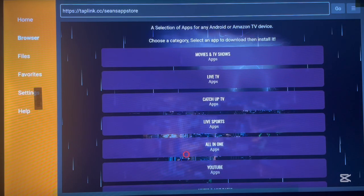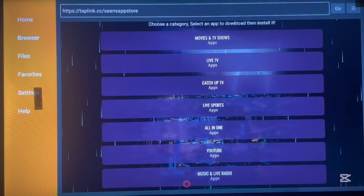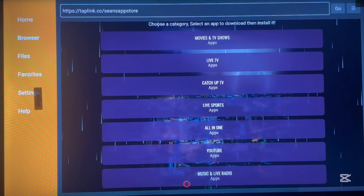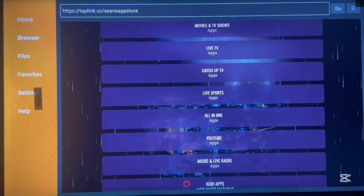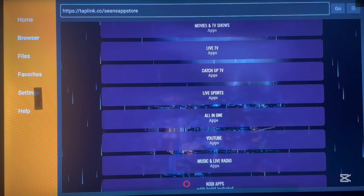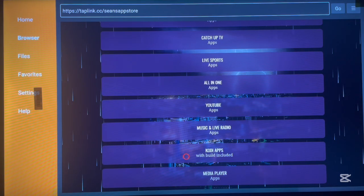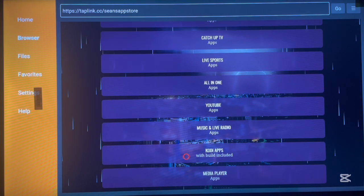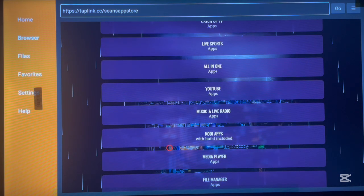There is a limitation — I can't show you all the applications in these categories because I don't know if some of them are allowed in your country, and showing certain applications could get my video taken down. But once you type in the code, you can take your time and explore all the different categories yourself. For now, I'm just going to show you the Media Players category, which should have no problem.